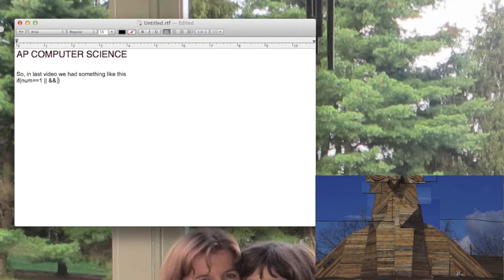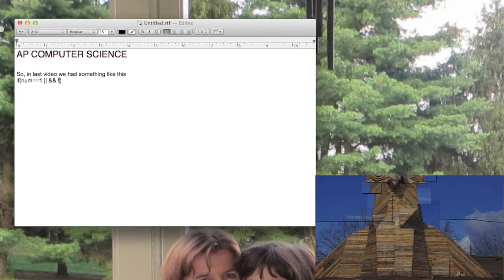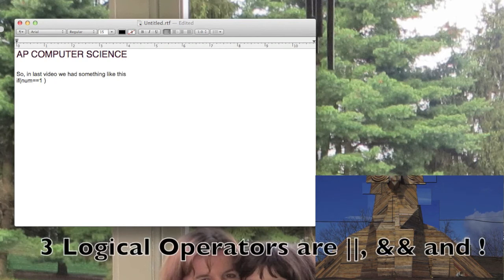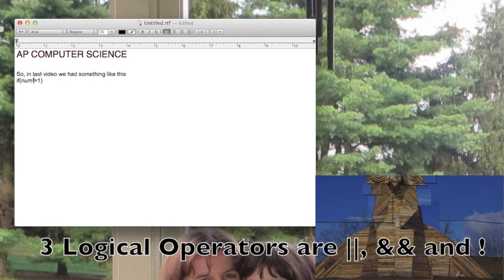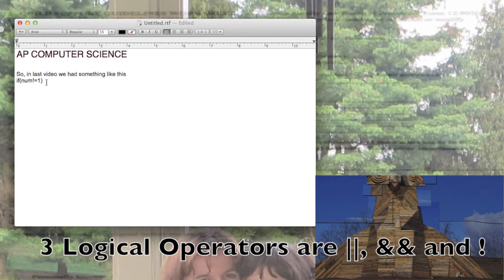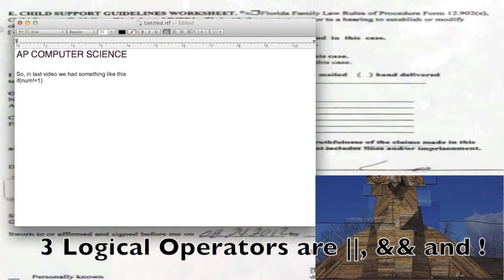That is actually the exclamation point, which equals the word NOT. And this is how that would work. So you can have an if with an exclamation point equals, so this would read if num not equal to one, then you do something.